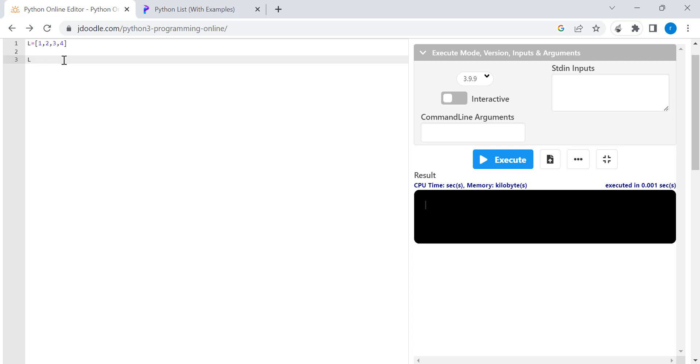Since the element at index 1 is 2, I will replace it with 5. So I will use bracket 1, equals 5, and now let us